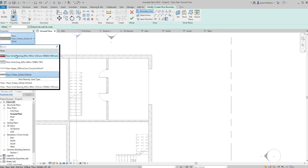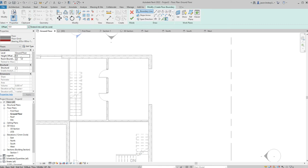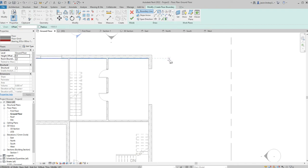This is going to be a ground bearing slab, just a concrete slab sitting on the floor. Make sure any height offsets that you've previously used are set to zero, otherwise your floor will be floating up like mine would be. With that done, I can now use my Rectangle tool to actually start drawing out.